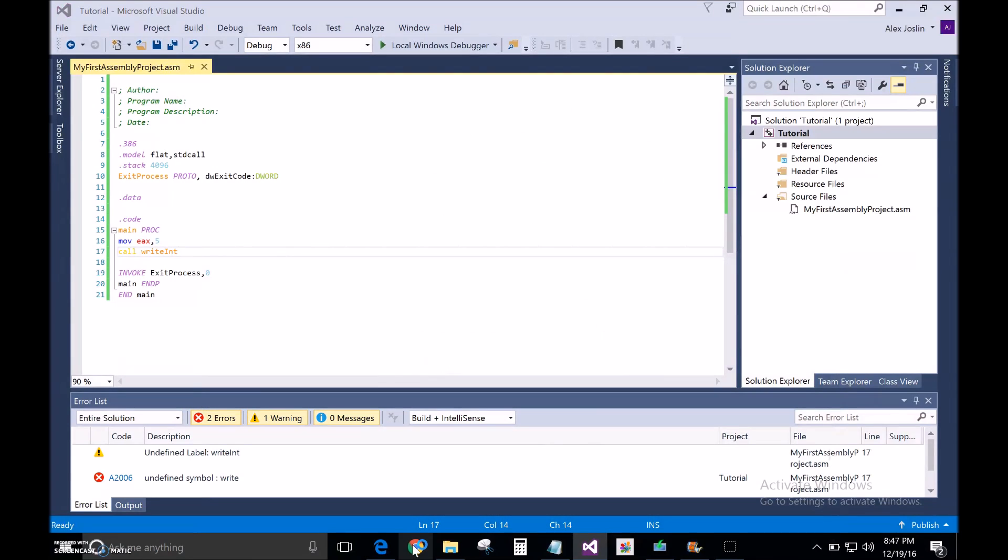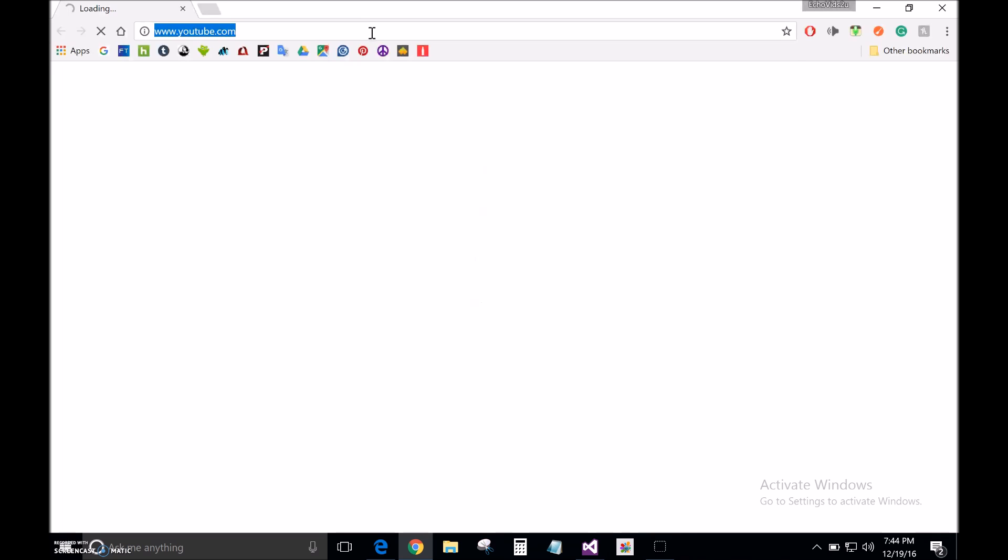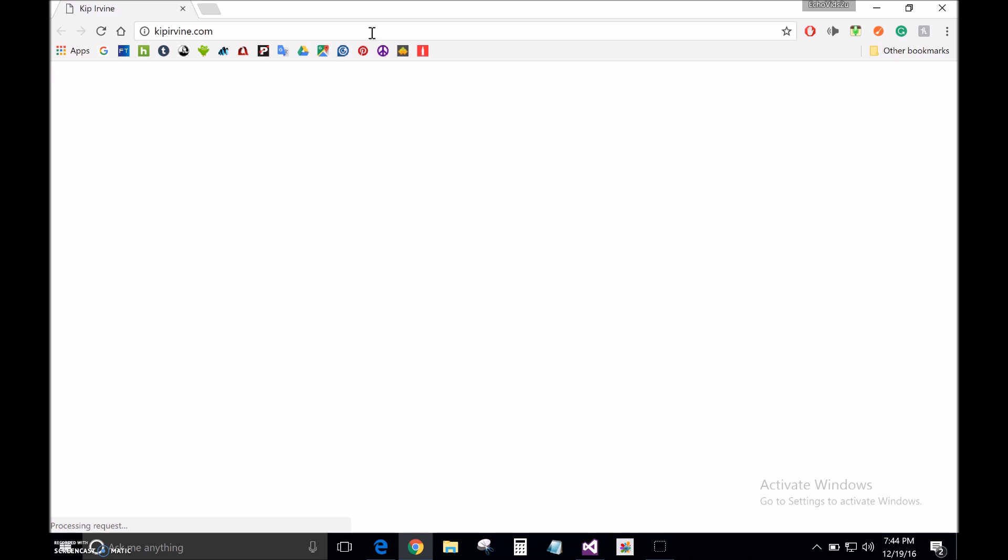But anyways, let's get started. We're going to go to Kip Irvine's website, Kip Irvine.com. Go down to Assembly Language for X86 Processors.